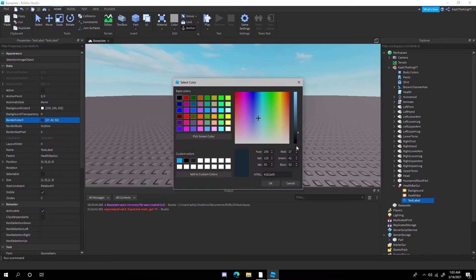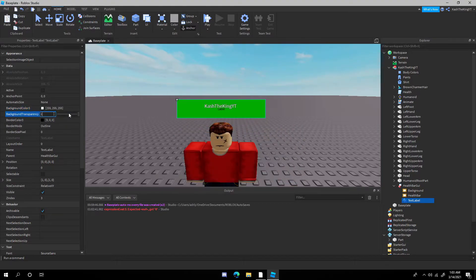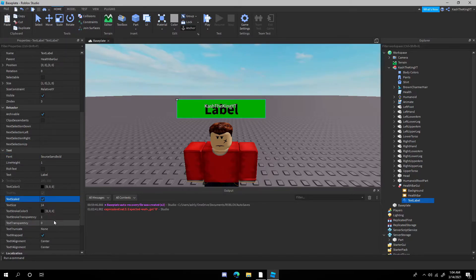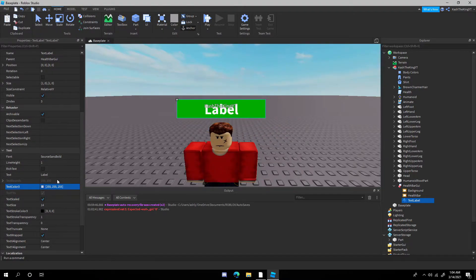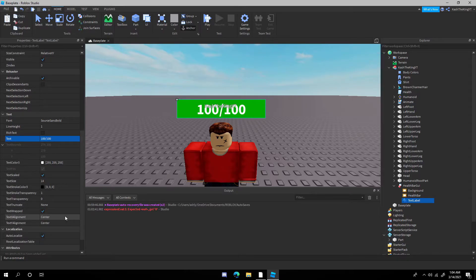Set the order size pixel to 0. Set the background transparency to 1 — this is something you have to do. Customize the font however you want. Change the text color to white and set the text to '100 out of 100.' Name this text label 'HealthDisplay.' We're almost done.